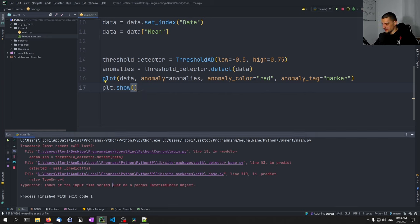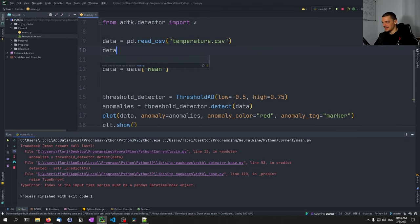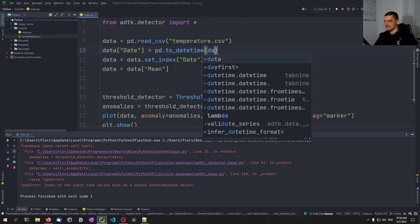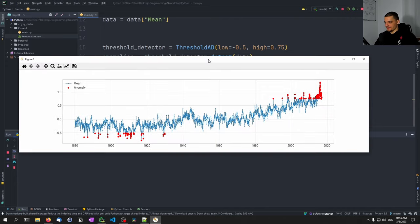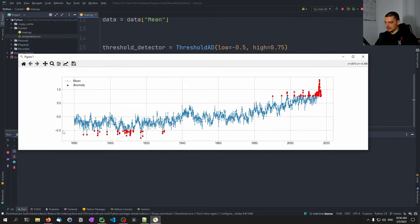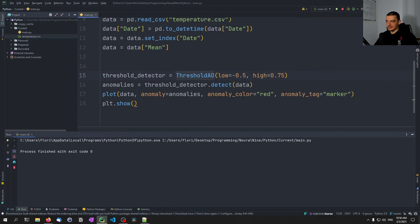We get an error: 'index of the input time series must be a pandas DatetimeIndex object'. The problem is the date column is stored as a string. We fix this by saying: data['date'] = pd.to_datetime(data['date']). After that fix, the plot works — we can see our low at -0.5 and high at 0.75, and everything above or below those values is considered an anomaly.